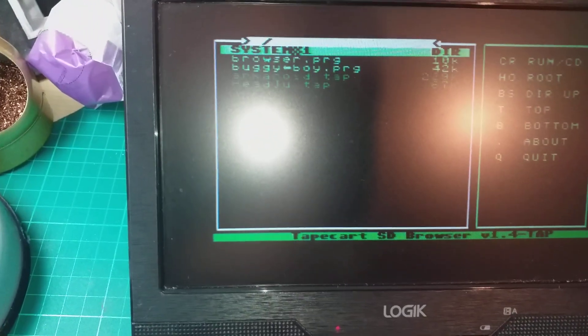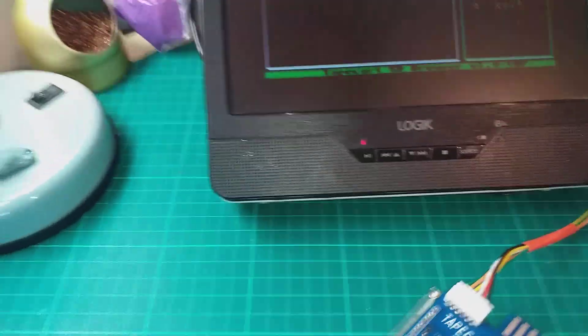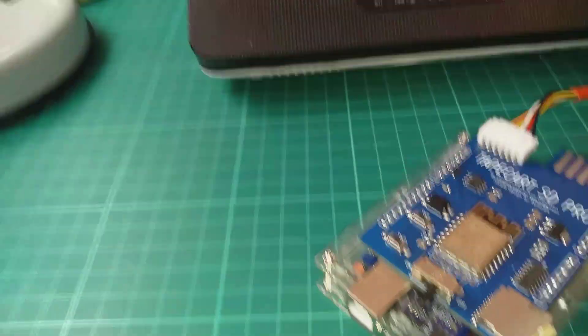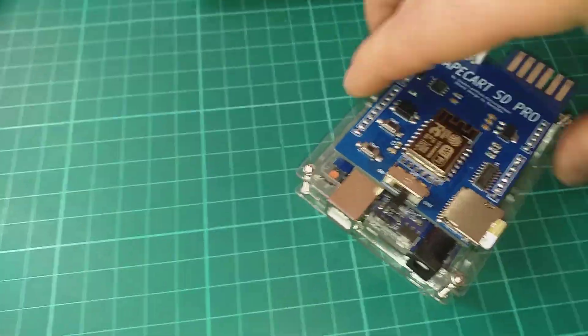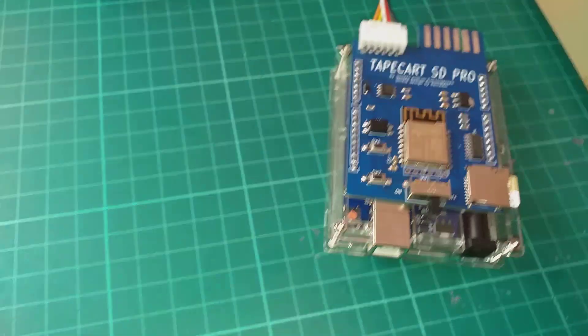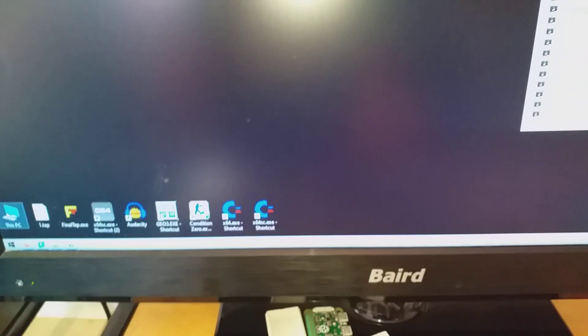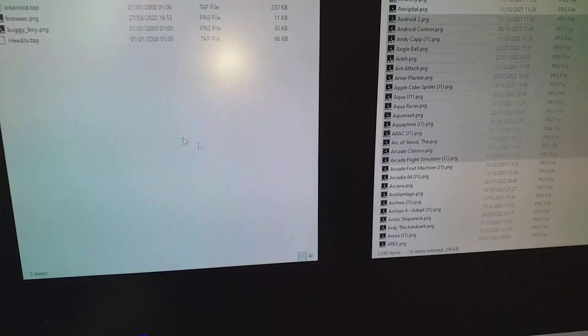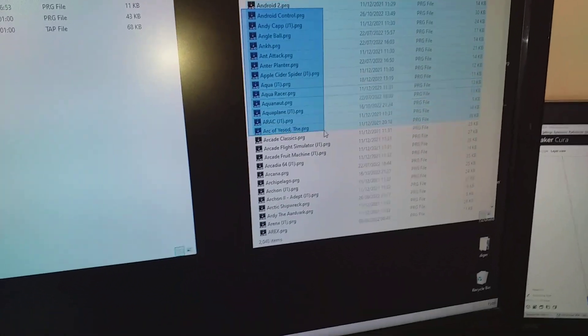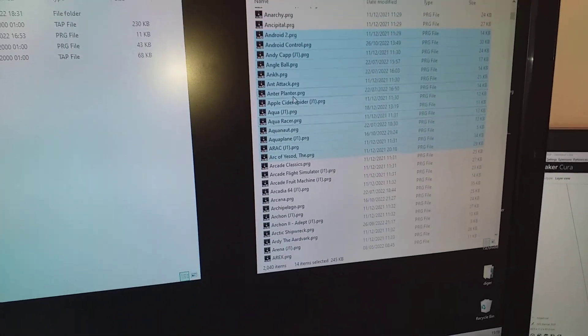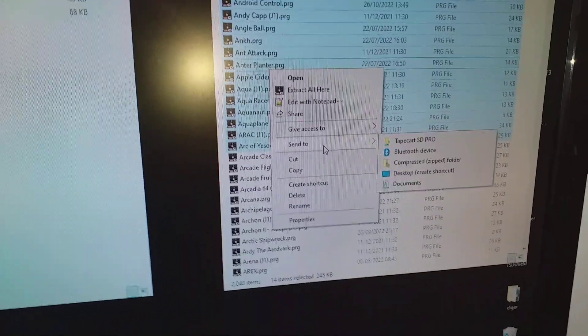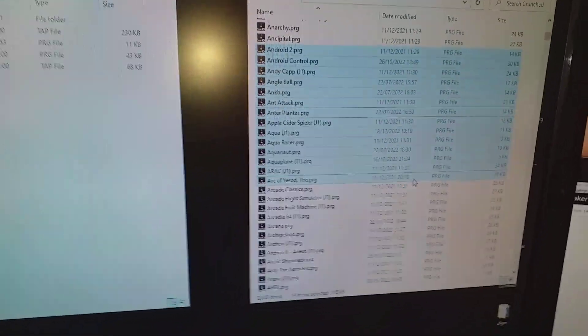There are a few games and the browser itself on the SD card. Instead of taking the SD card out, you can just turn the Wi-Fi on, go to your PC, and under the network locations, this is the SD card. You can simply drag and copy, or you can select some files and right click, send to TapeCart SD.